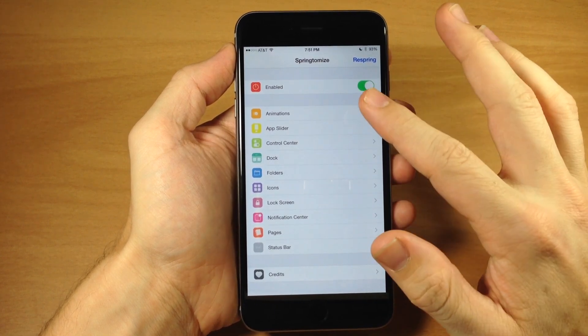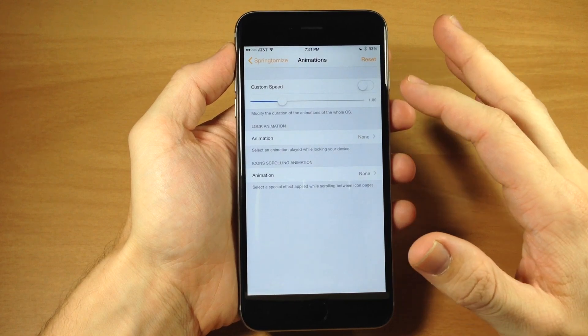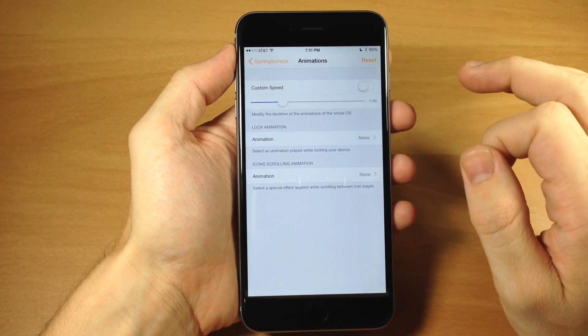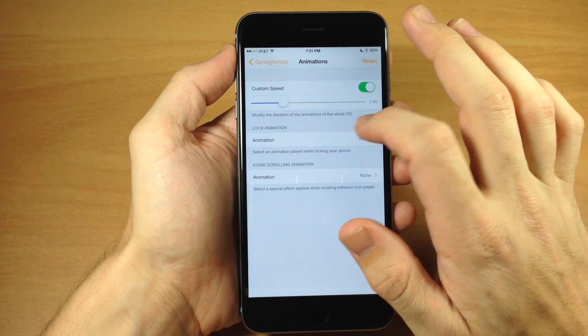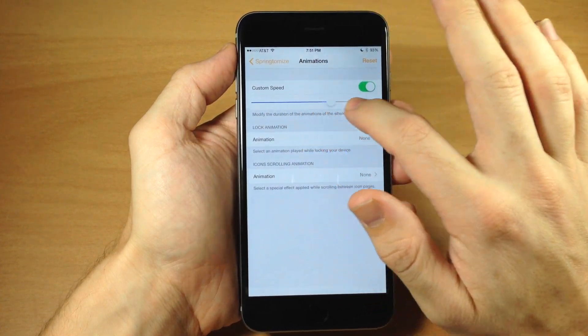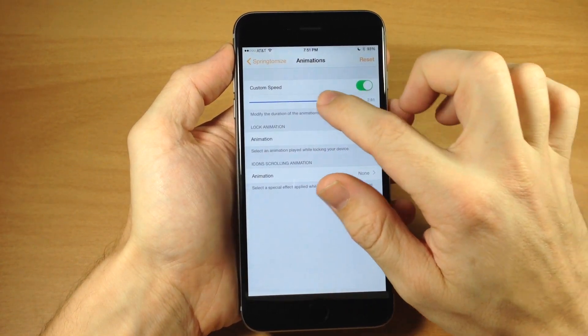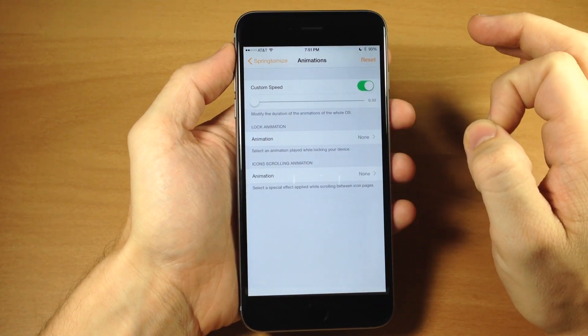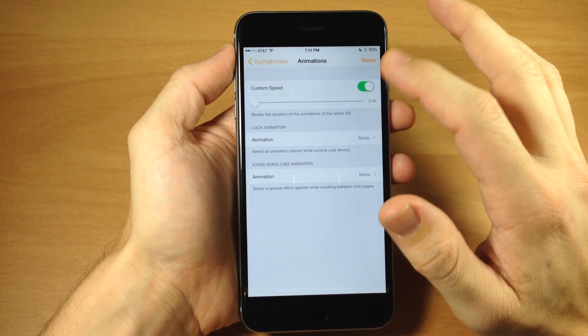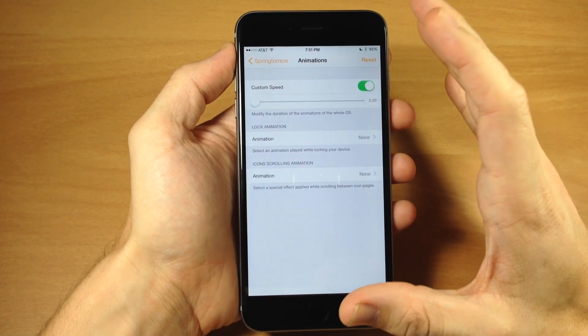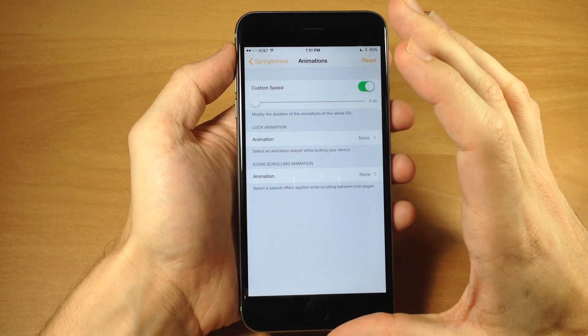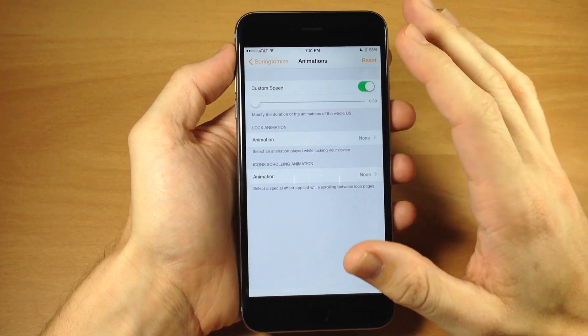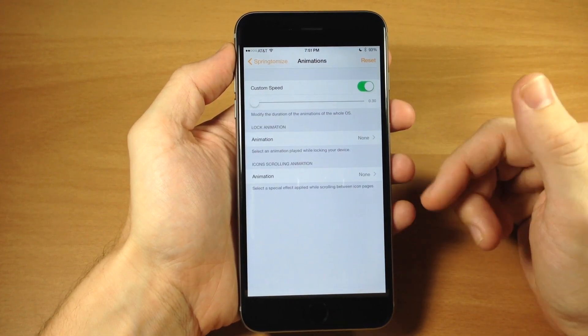Opening up a few of these, you can see in animations you have your options right here. If you want to use a custom speed for your animations, just toggle this on and slide this. All the way to the right gives you a longer animation, all the way to the left gives you a quicker animation. To make these take effect, you'll sometimes have to respring your device.